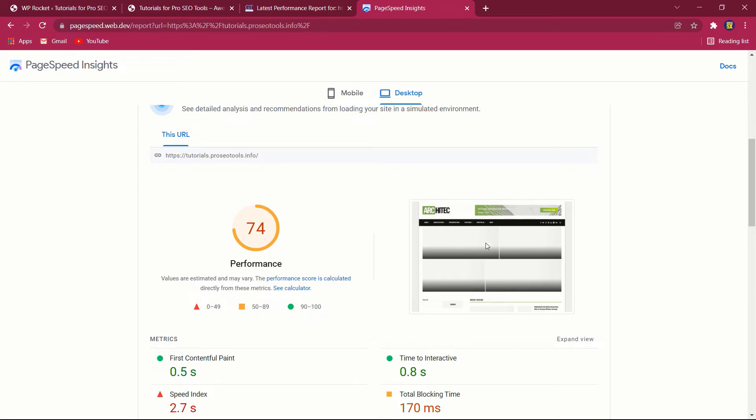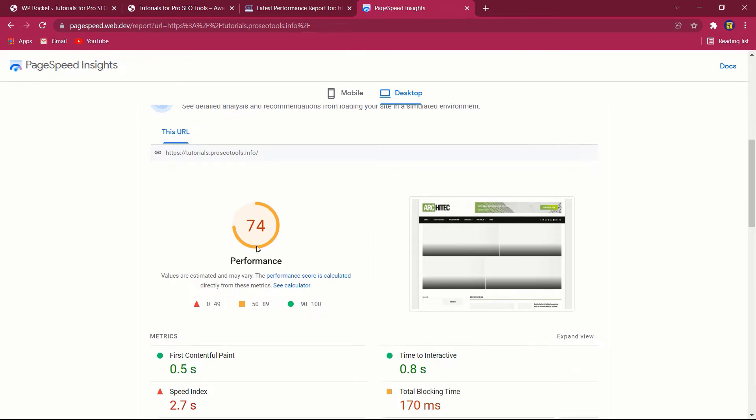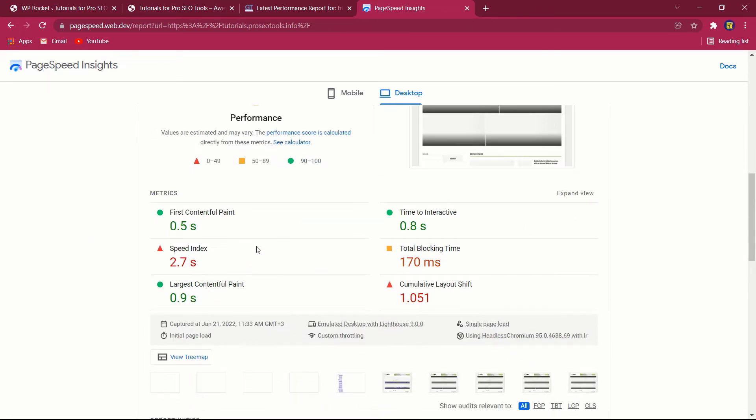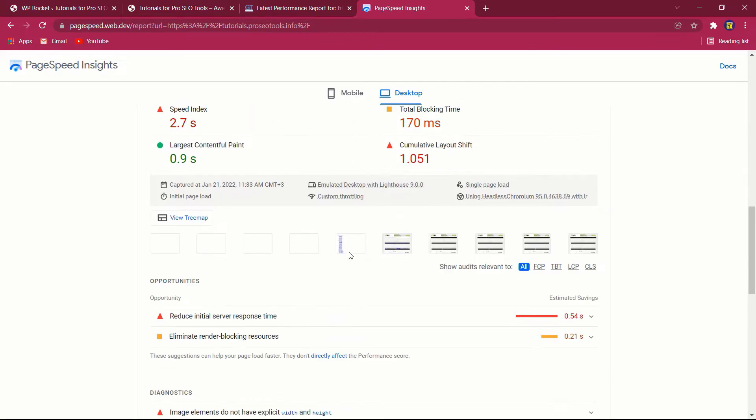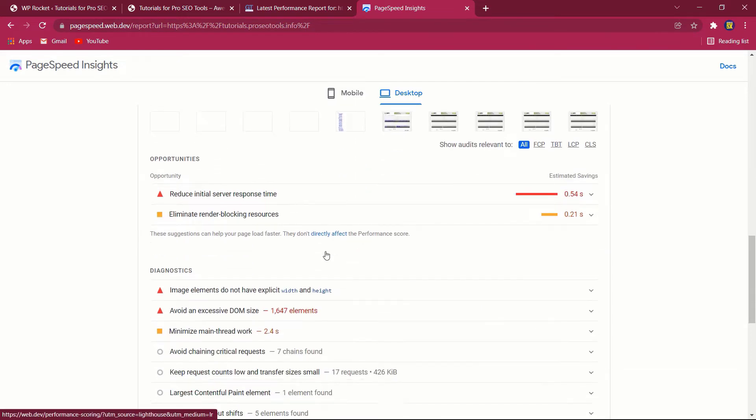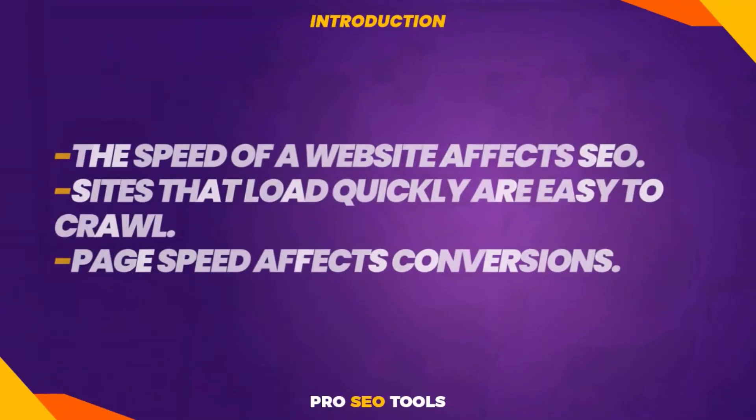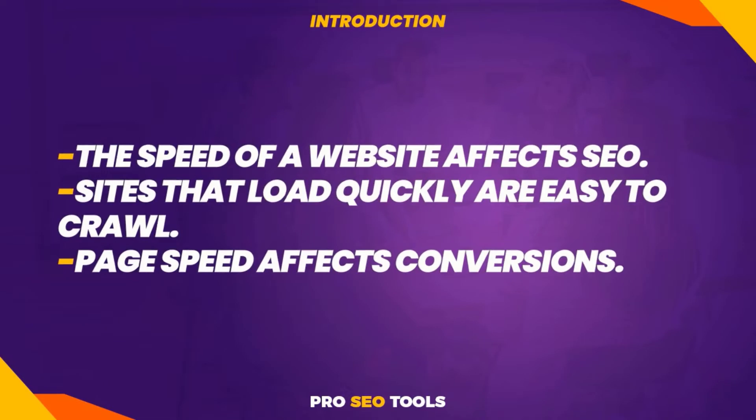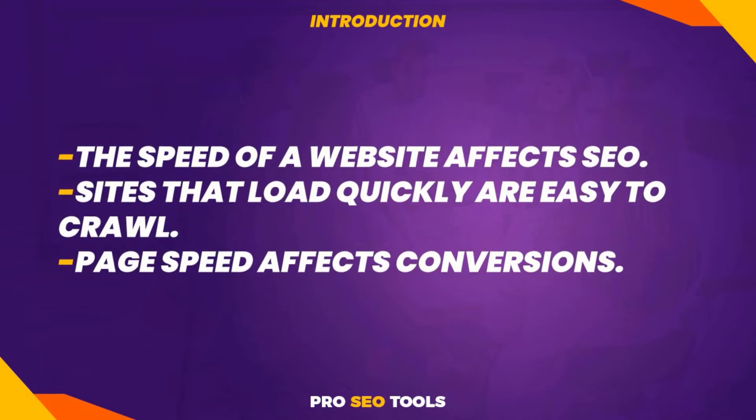Let us begin. Page speed testing is critical if you want to determine the health of your WordPress site. Nobody enjoys a slow website, including Google. If you prioritize providing consumers with a faster and safer experience, you will benefit from the Google page experience improvement. Additionally, the speed of a website affects SEO—sites that load quickly are easy to crawl. Page speed affects conversions.